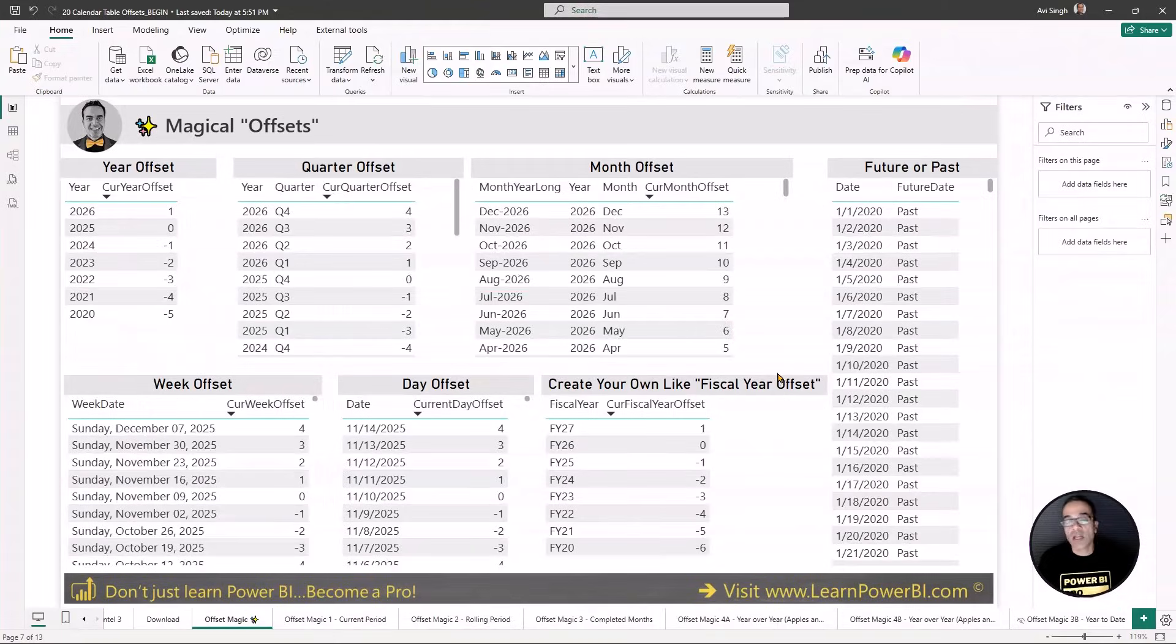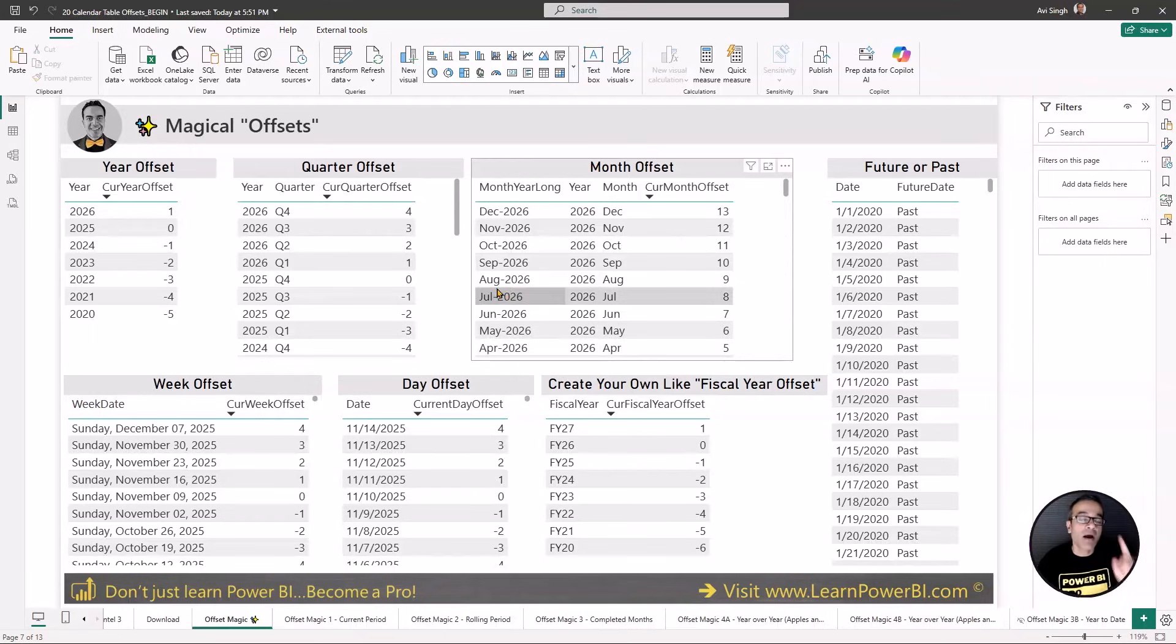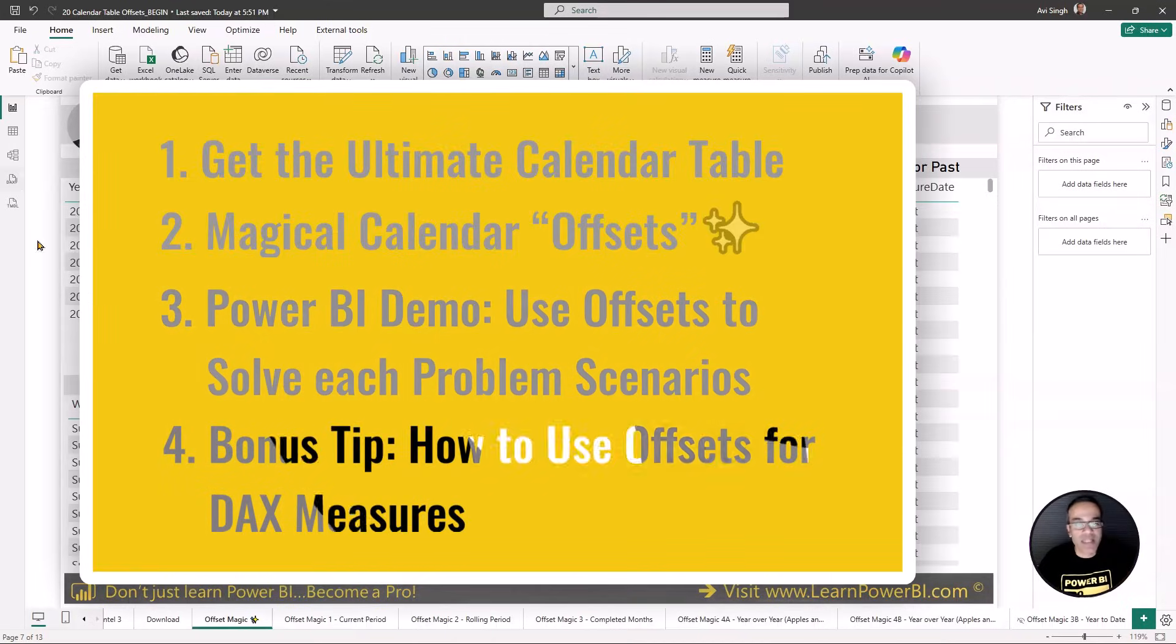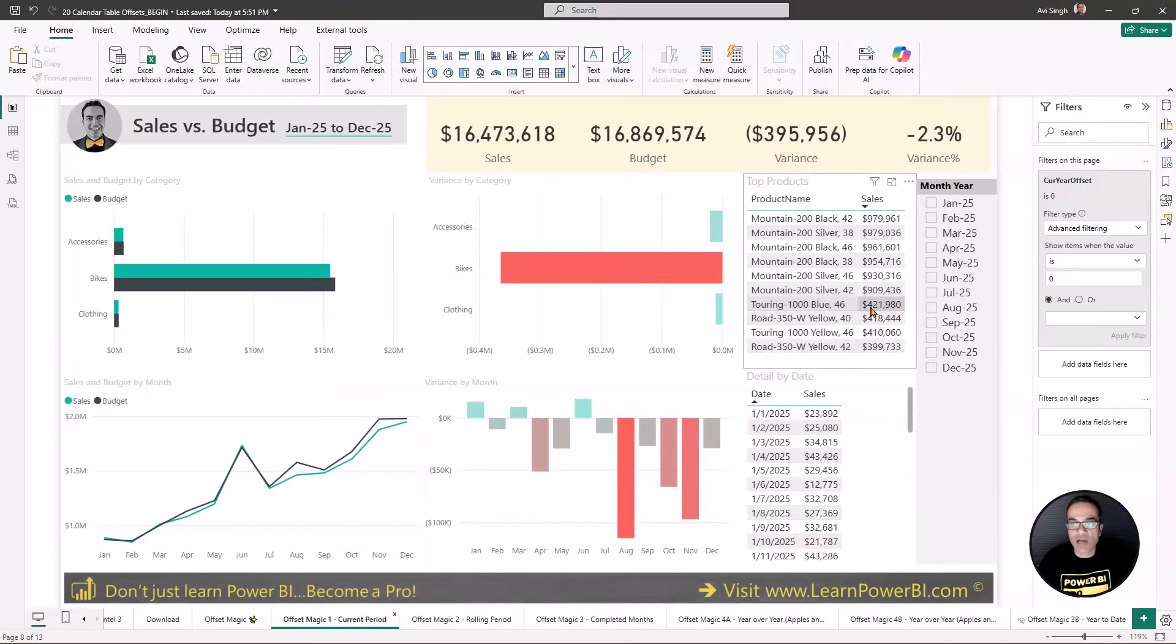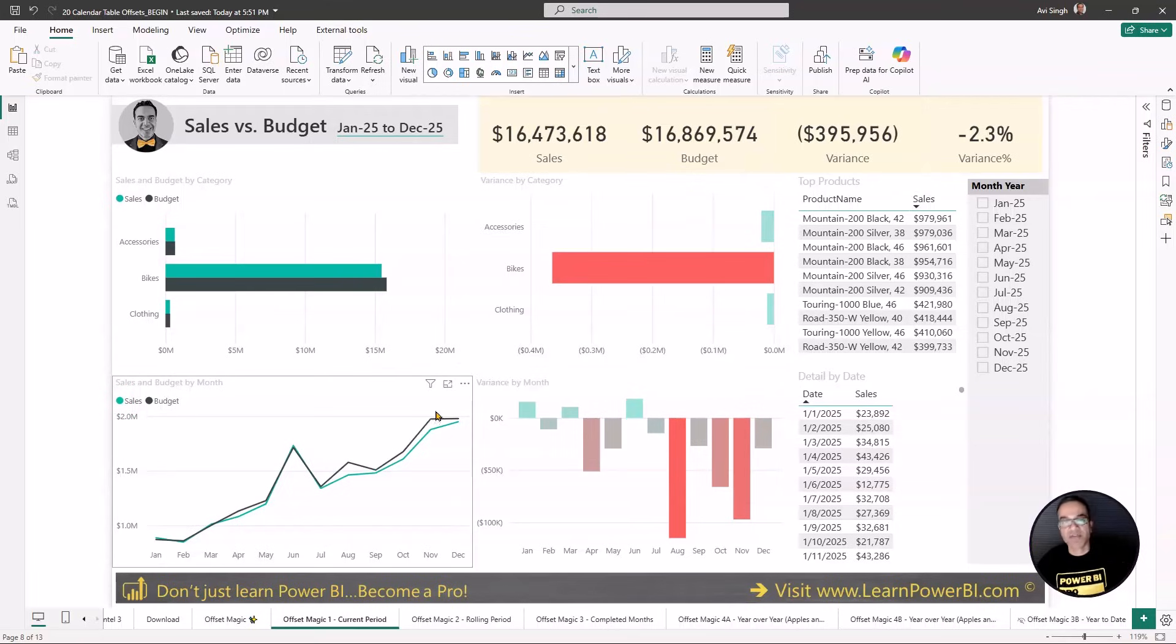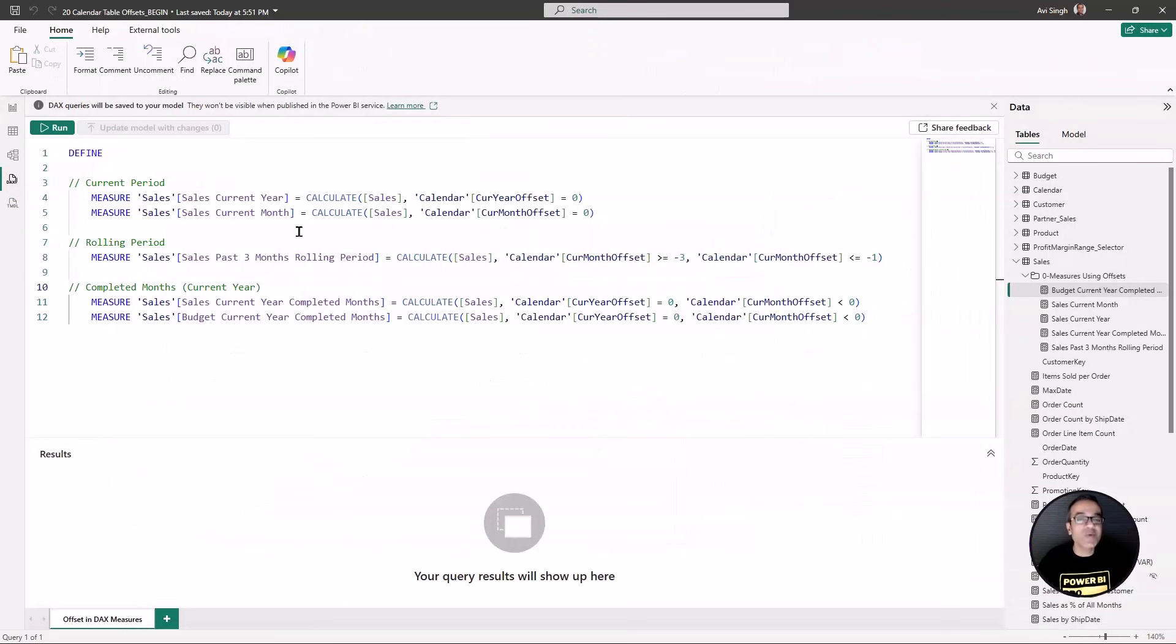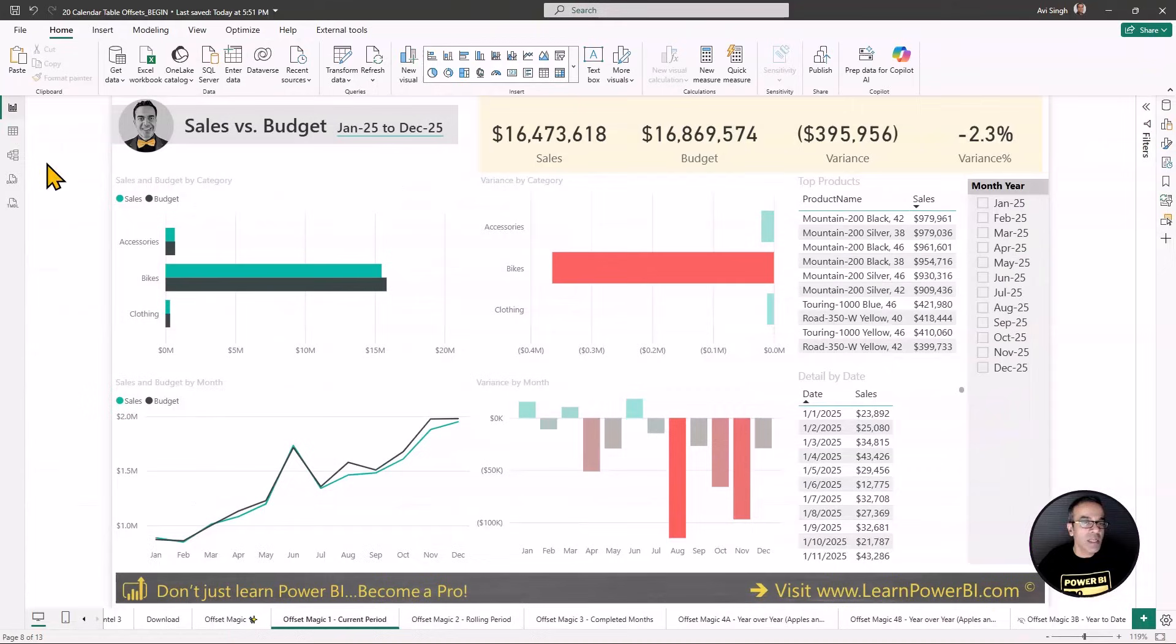Now there's a lot more that is possible with offset. So it depends on your requirements and your creativity. But I had promised a bonus tip. So let's look at that. Now we have so far seen a lot of scenarios where we have used the offsets in the filtering pane to automatically show a specific time period and so forth. But besides this, you can also use these in your DAX measure. And that's what's incredible about offsets.